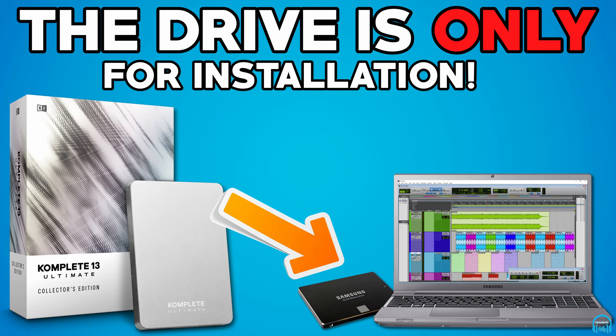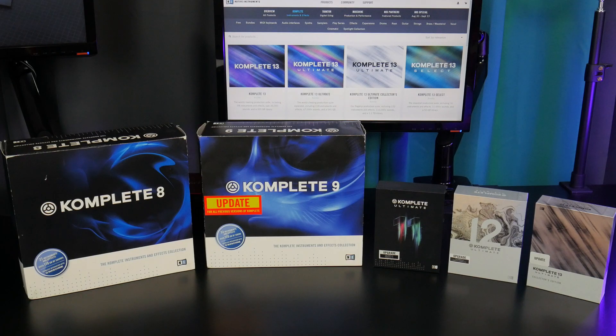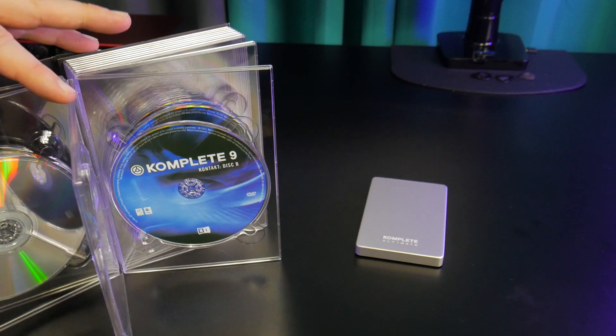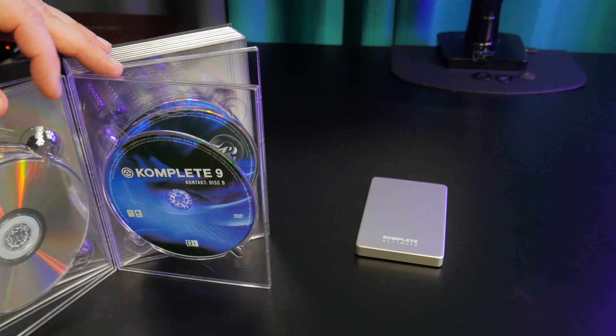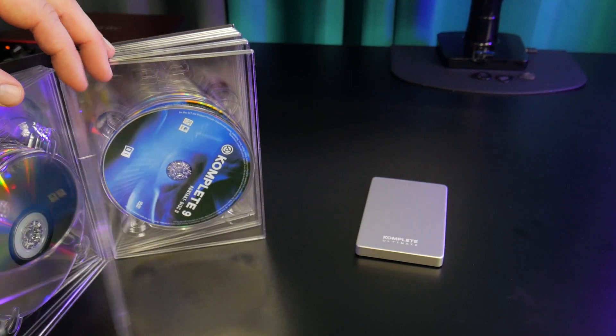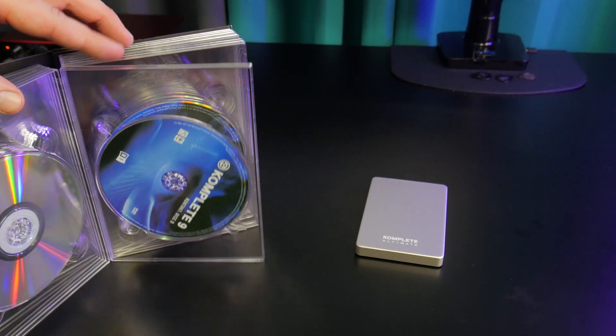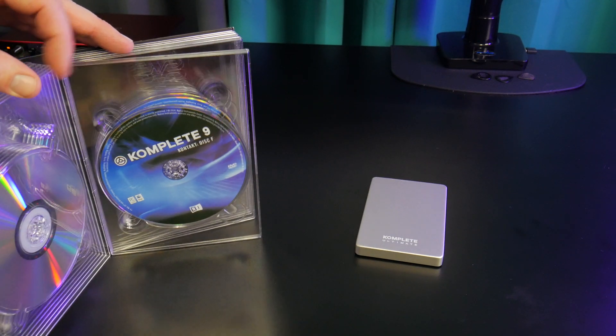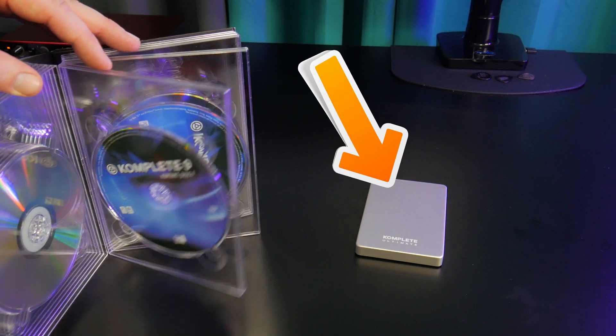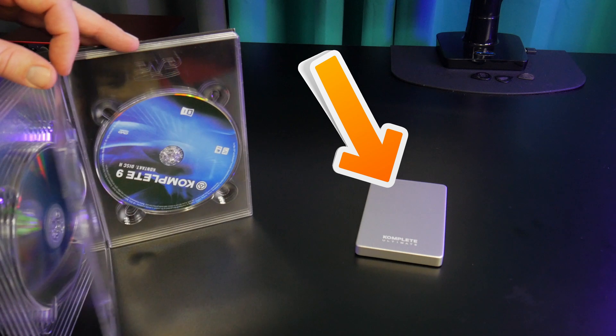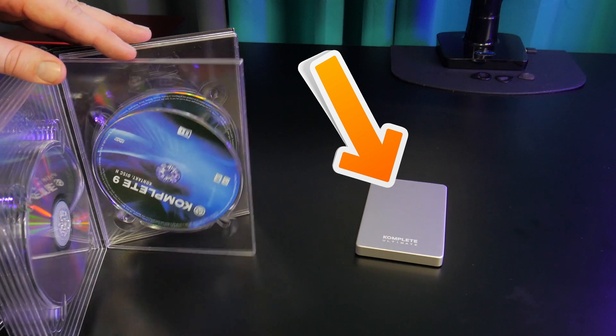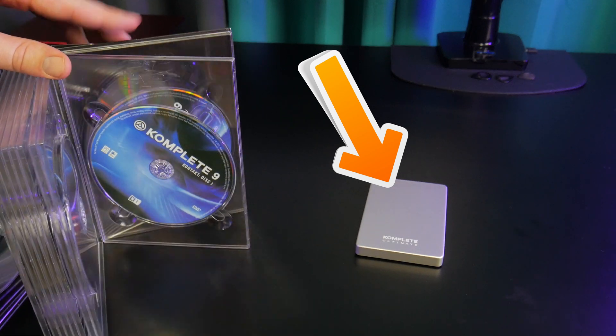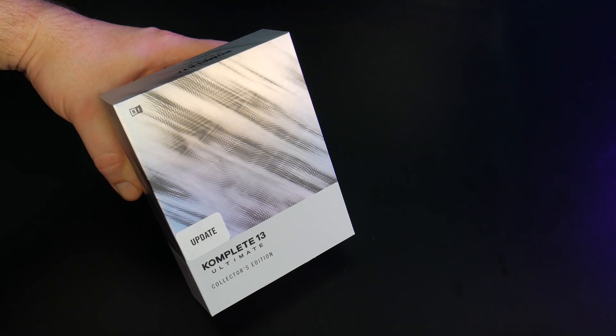That means you cannot run the plugins, virtual instruments, or sample libraries from this drive. You still have to install the content onto another drive. Now in the past, Komplete was supplied on several DVDs that you had to install one at a time, which took literally several hours. But now the installers are included on a single hard drive instead, which makes the process automated and much faster.